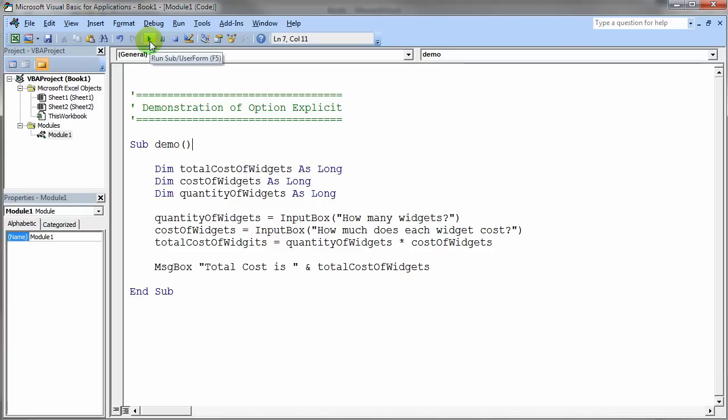You might want to pause the video right now and stare at the code and see if you can figure out where the mistake is in this code.